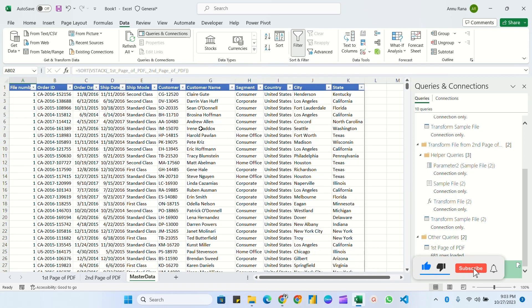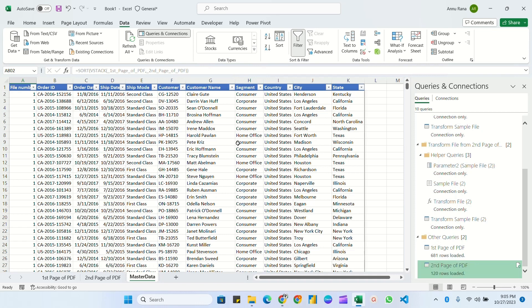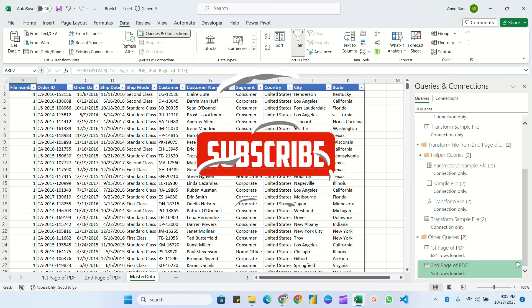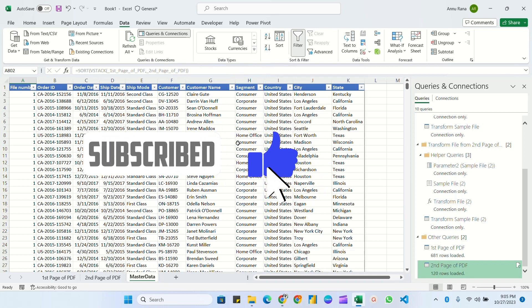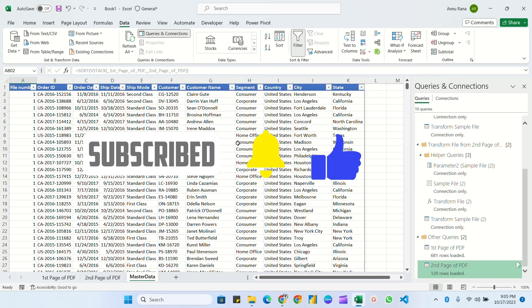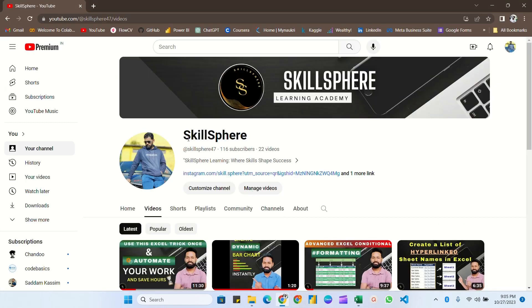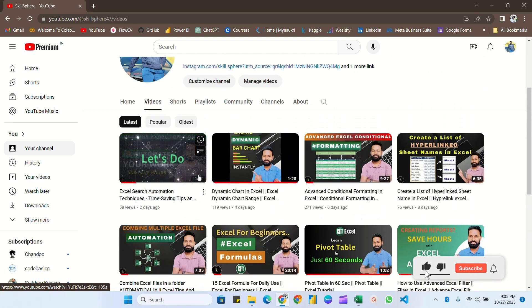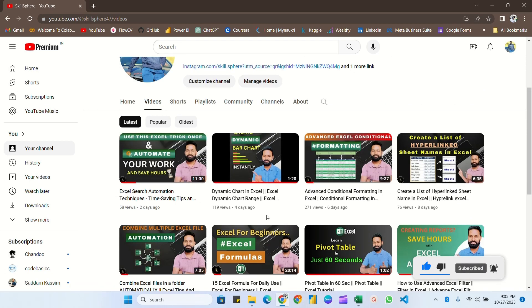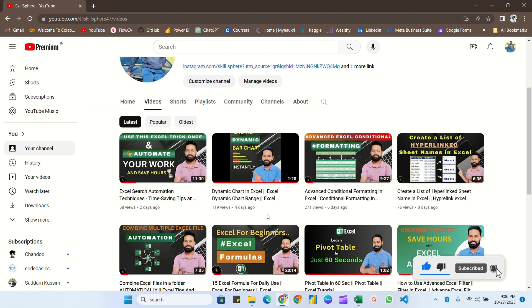This is the complete process for converting multiple PDF files into Excel page by page, since it cannot convert all pages at once automatically. We convert page by page and then combine all data in one Excel sheet — this is the full automation process. If this video was informative, please like, share with your friends and colleagues, subscribe to the channel, and hit the bell icon for upcoming video notifications.